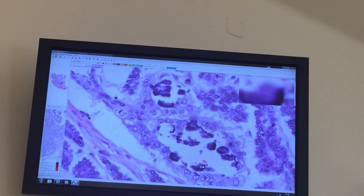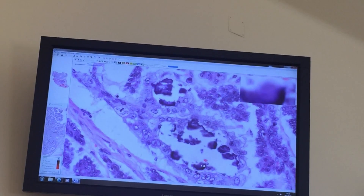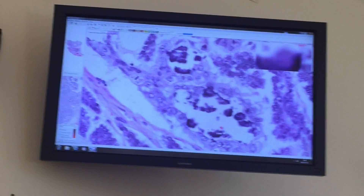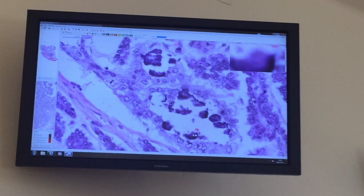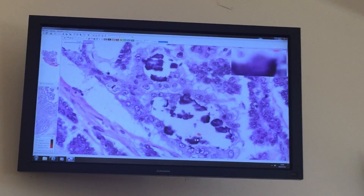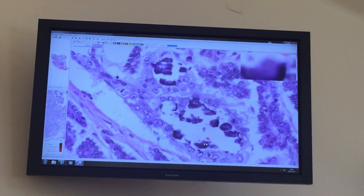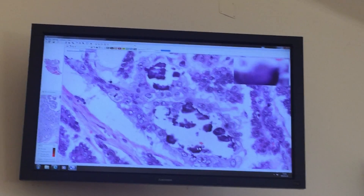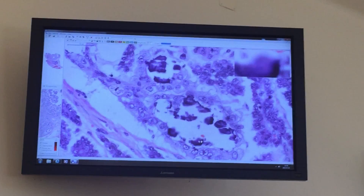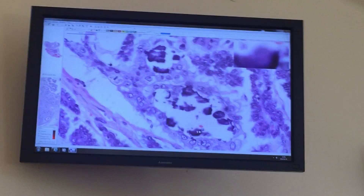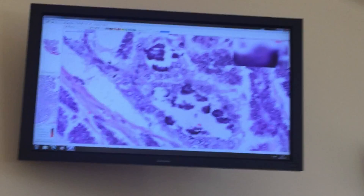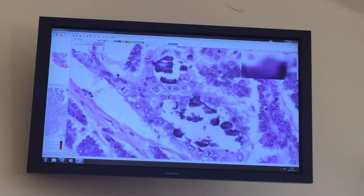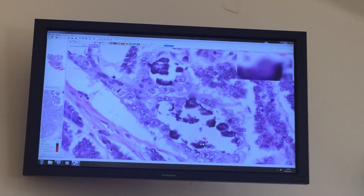Psammoma body — this is seen in meningioma and in papillary thyroid carcinoma. So concentrically laminated calcified body.